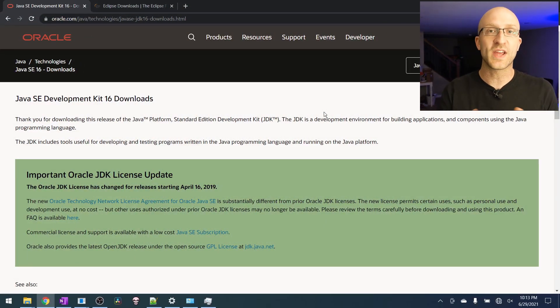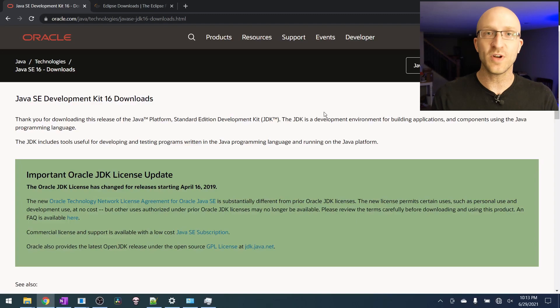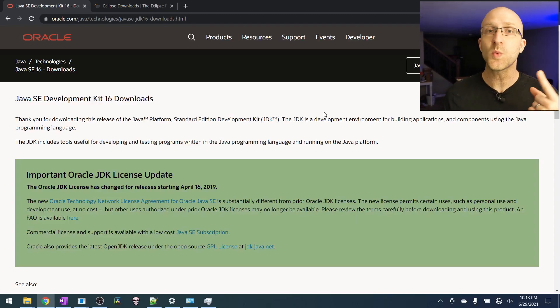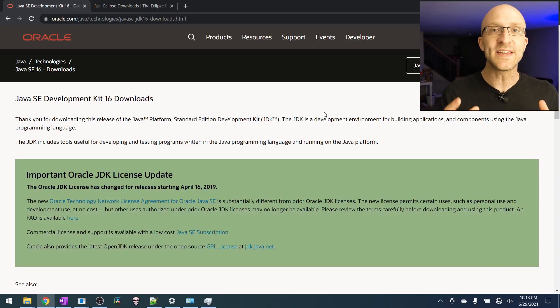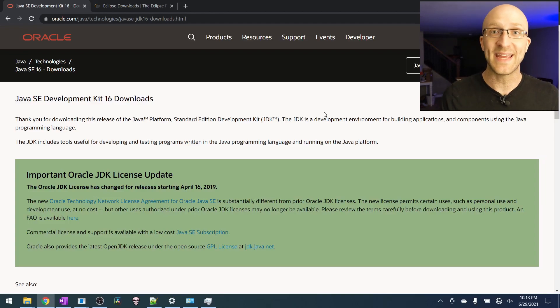Okay, so let's get started installing everything we're going to need to code and run our first Java program. The first thing we're going to need to install is called the JDK, the Java Development Kit.